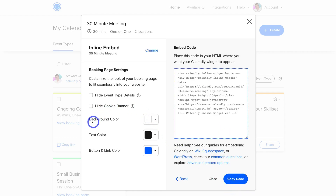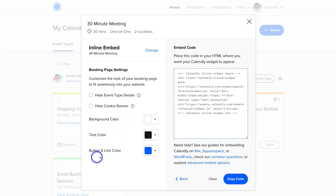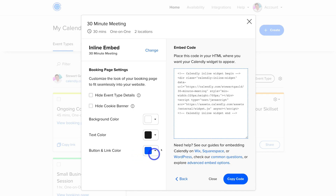You can customize this form slightly — the background color, text color, as well as the button and link color. I'm happy with these colors as they match my website's branding. Then simply navigate over to Copy Code.